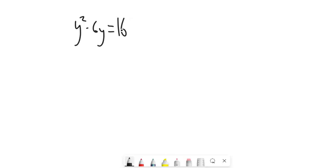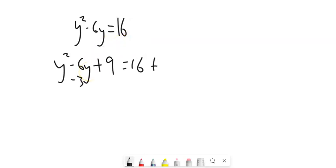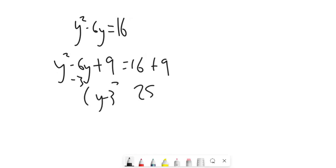Let's look at y² - 6y = 16. Half of -6 is -3; (-3)² is positive 9, so add 9 to both sides. We get (y-3)² = 25, and you know what to do from there to solve it.